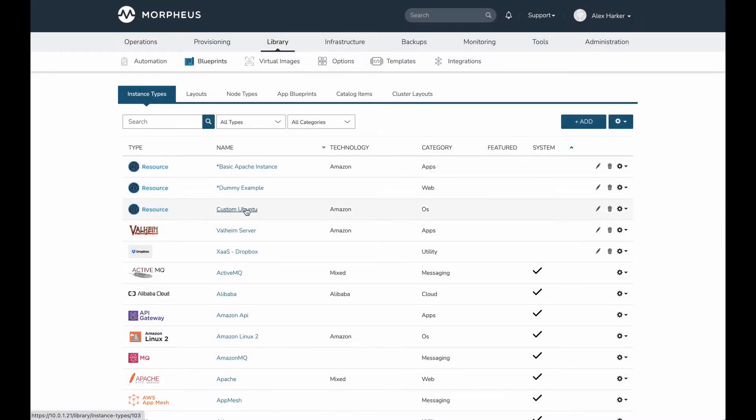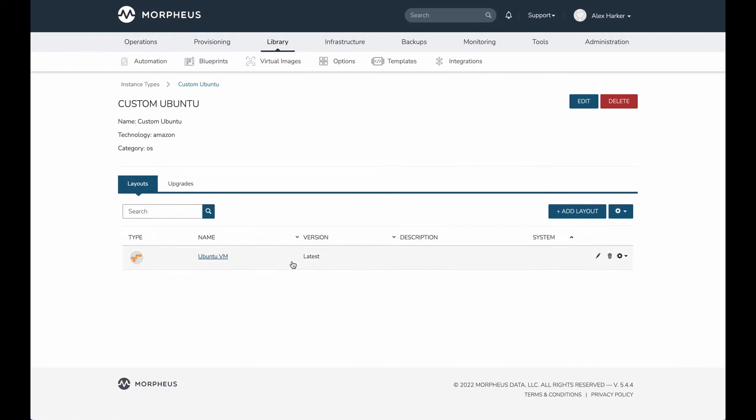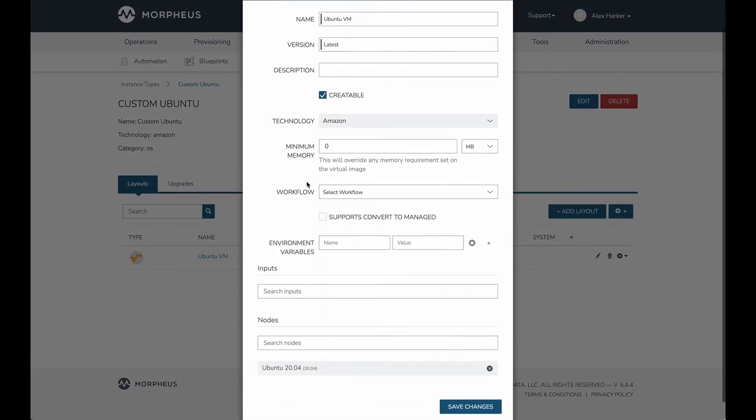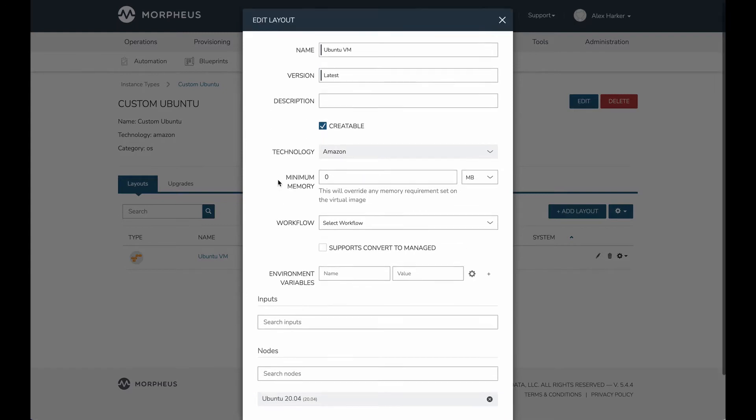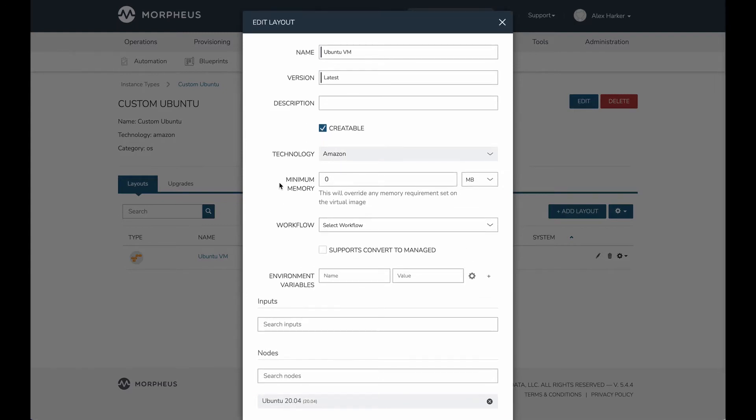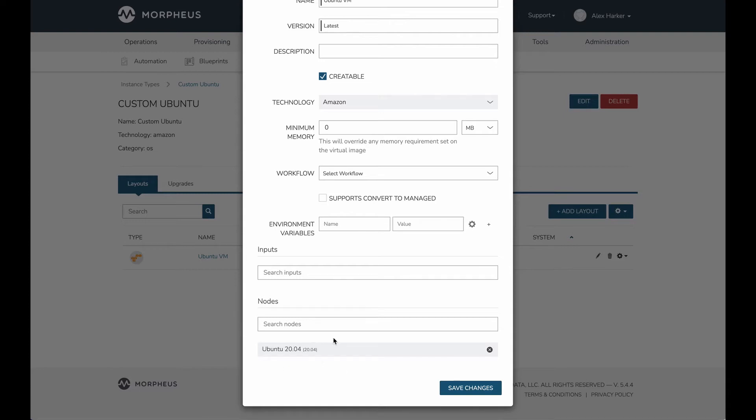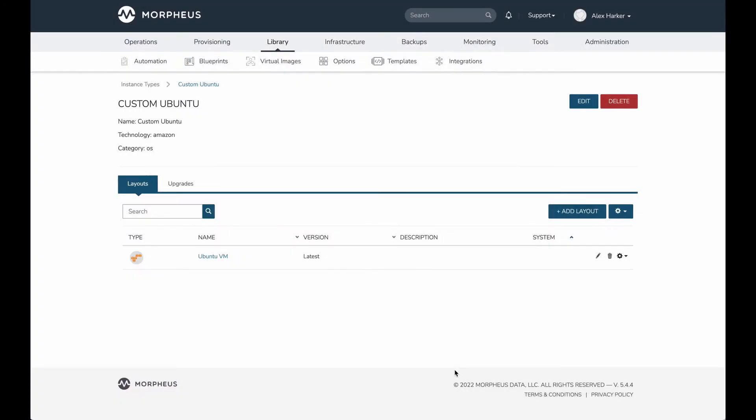If I drill in and take a look at the layout associated with the instance type, we can see I haven't done a whole lot here. I'm not doing any kind of complicated automation workflows. I've simply indicated that the underlying image should be a basic Ubuntu 20.04 image. Nothing fancy going on in terms of automation, just simply to show how the tagging schema can be deployed.